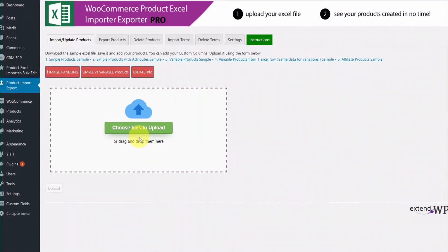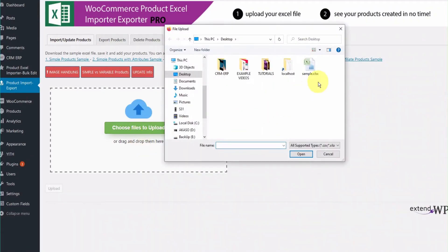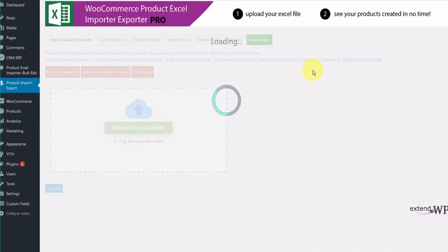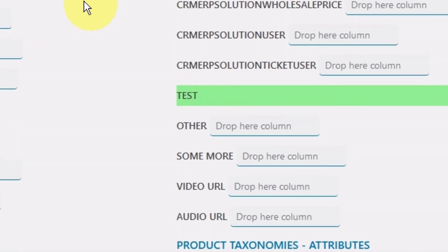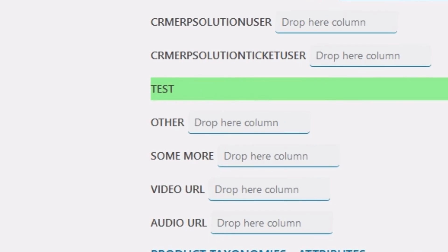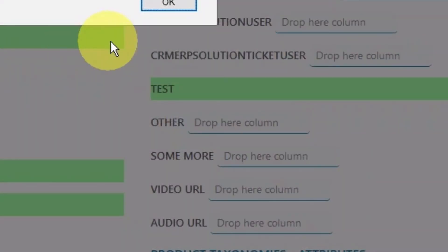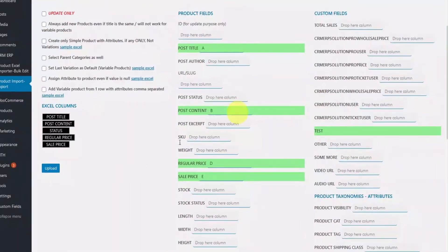You will notice that in the mapping screen, the custom field will be available for mapping with one of your Excel columns. However, a prerequisite for our plugin to detect your custom fields is to have at least one entry of this field in the database.